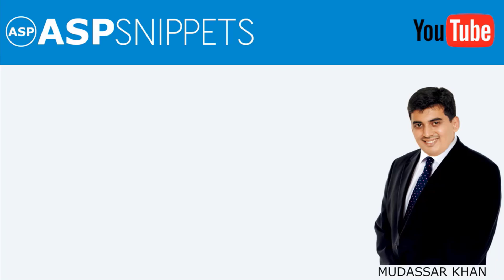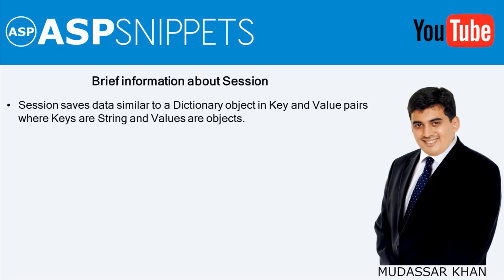Before beginning the video I would like to give you some brief information about session. Session saves data similar to a dictionary object in key and value pairs where keys are string and values are objects.